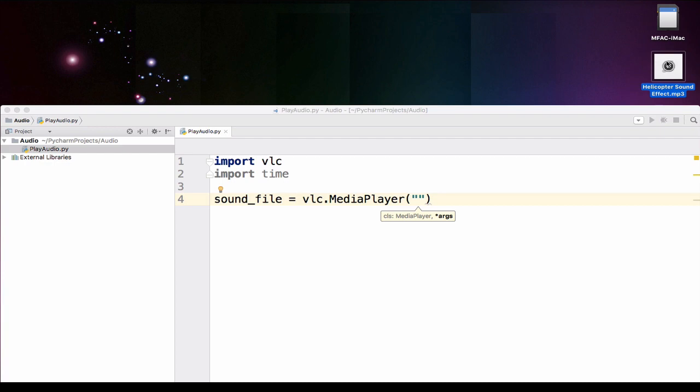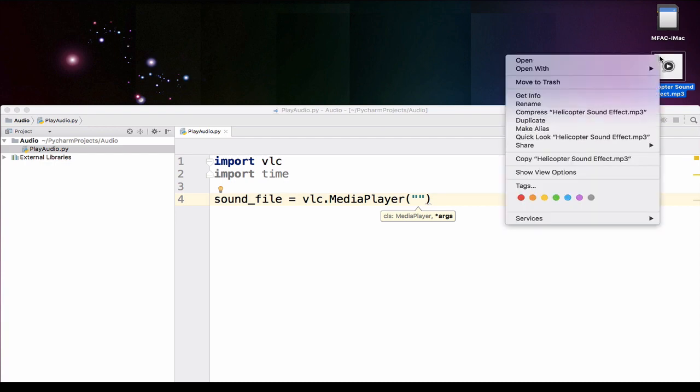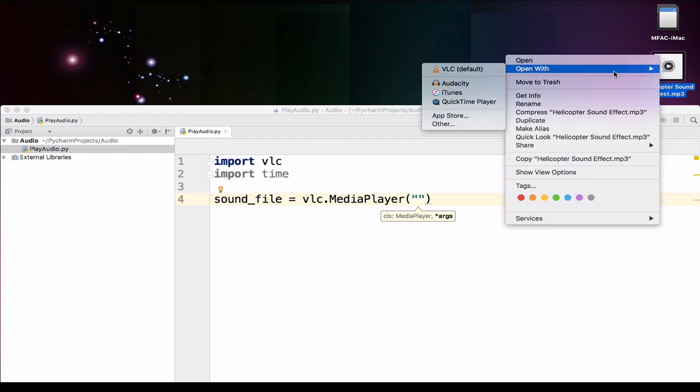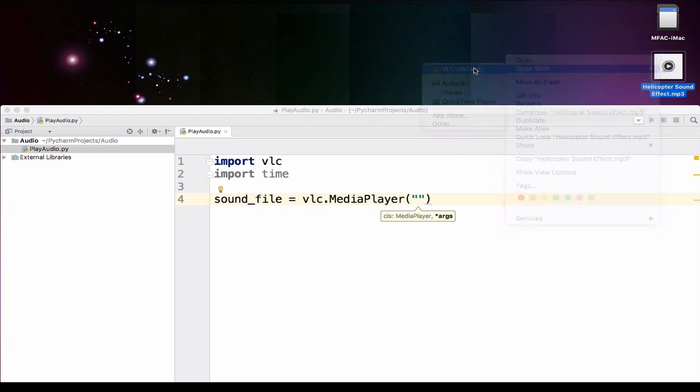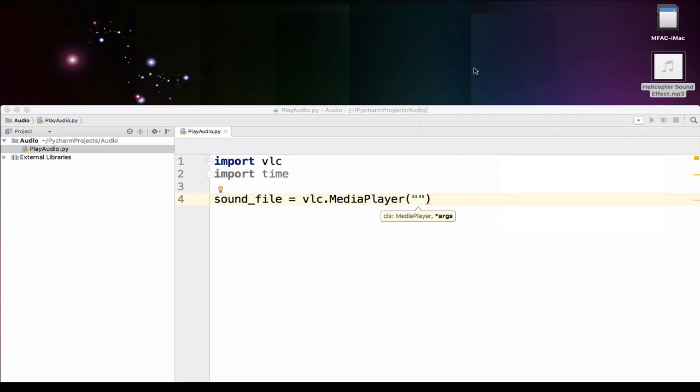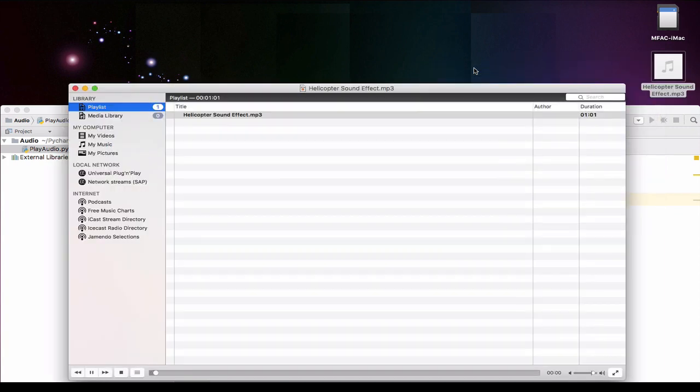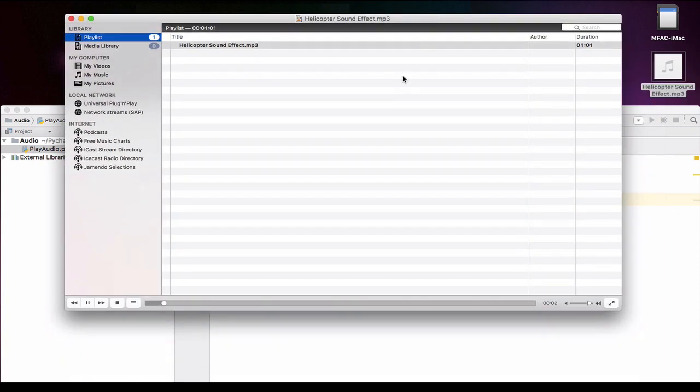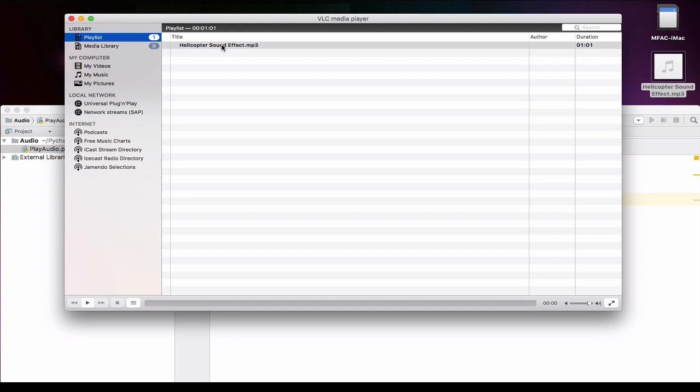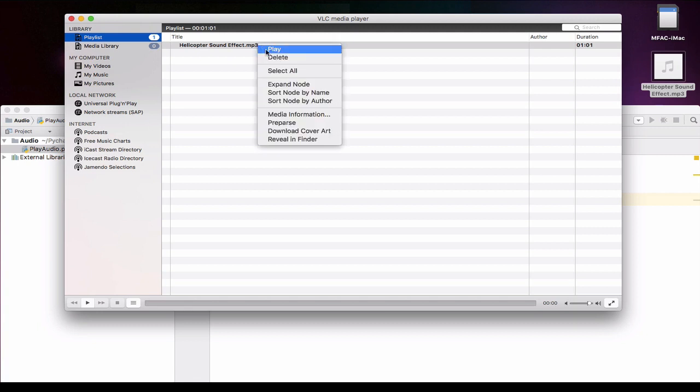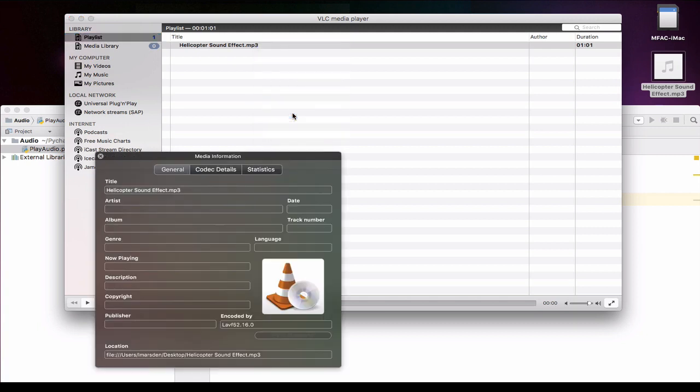So I'm going to right mouse click and go open with VLC. Now when I do this I can play the sound. Now more importantly what I want to be able to do is see where that is stored. I need to know the exact path. So I'm going to use VLC to tell me that by going right mouse click and go down to media information.